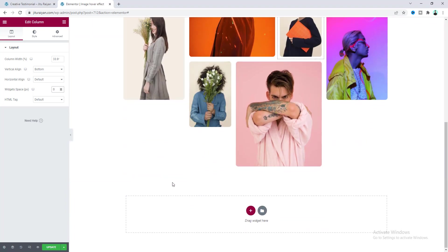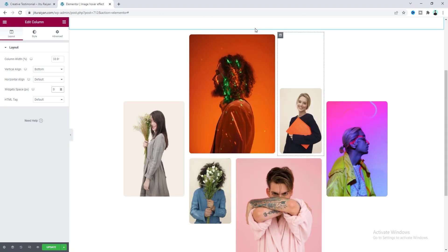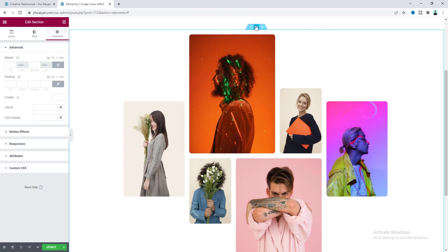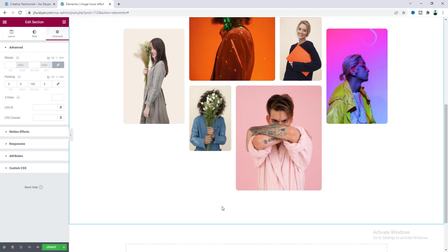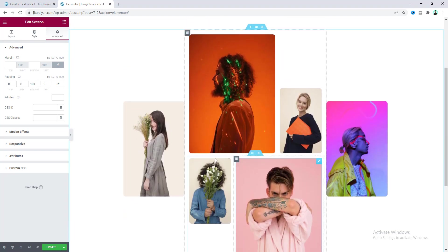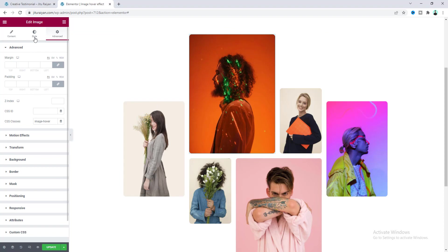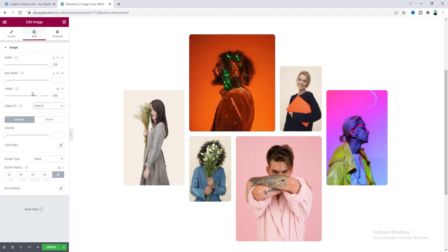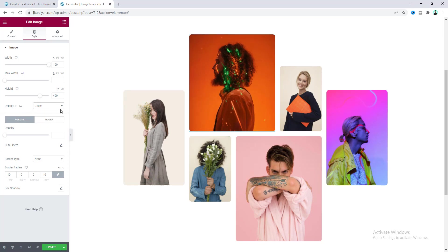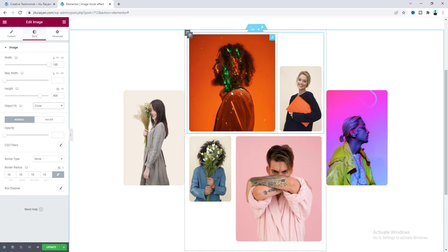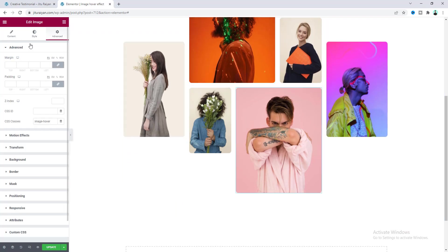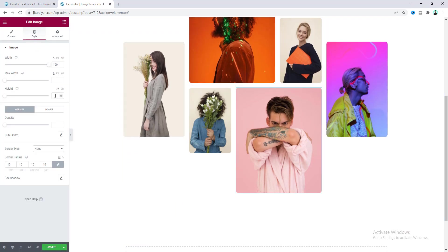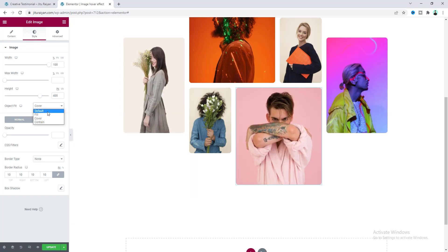I forgot to add padding to the section, so go to section settings and add some bottom padding. Also reduce the height of the side images — set them to 400 pixels from the style tab. When you set a specific height, make sure to set the object fit to cover to maintain the aspect ratio. Do the same for the other image.